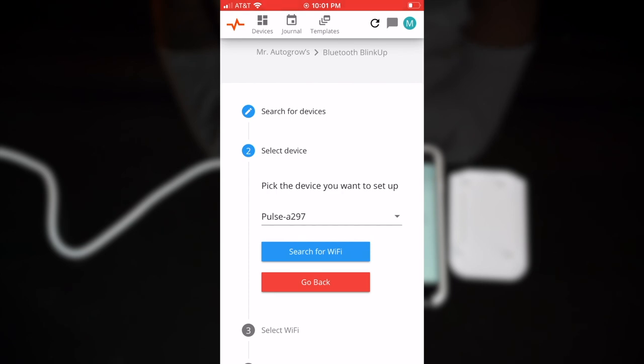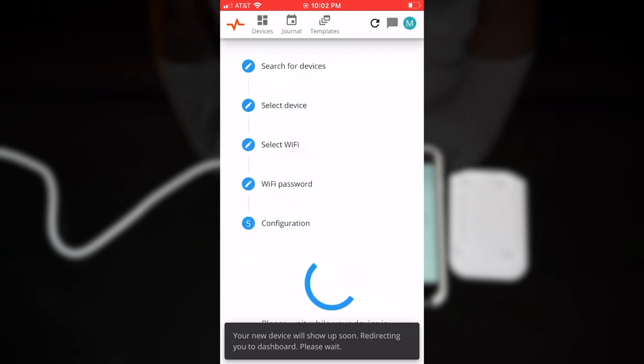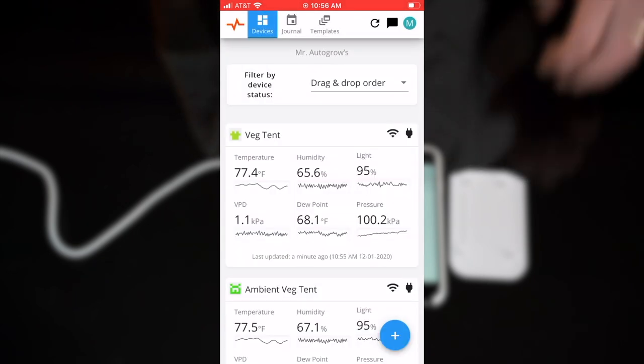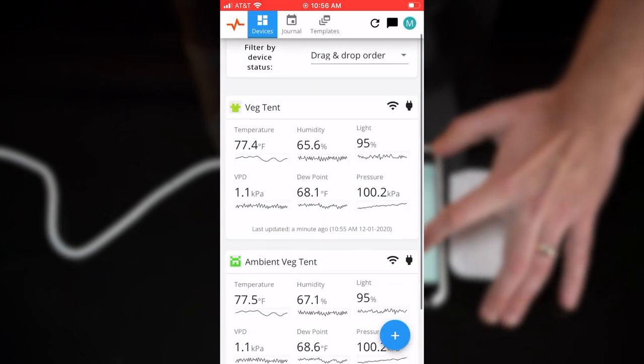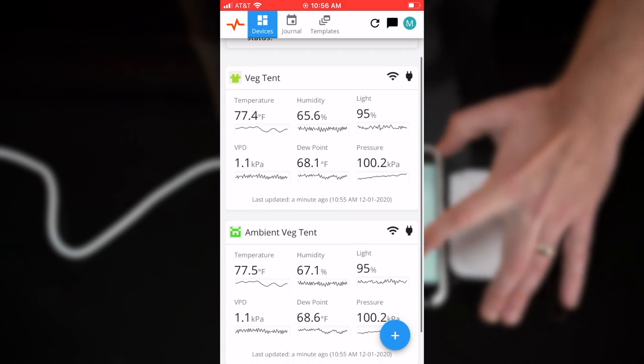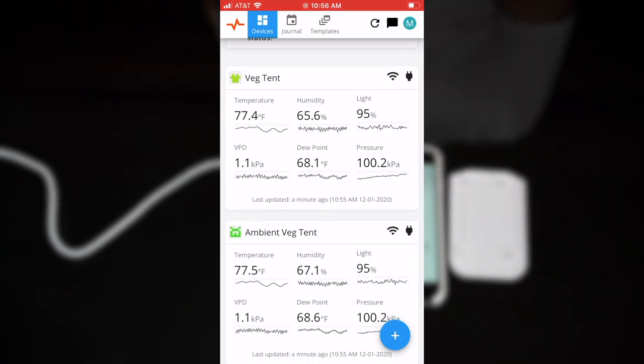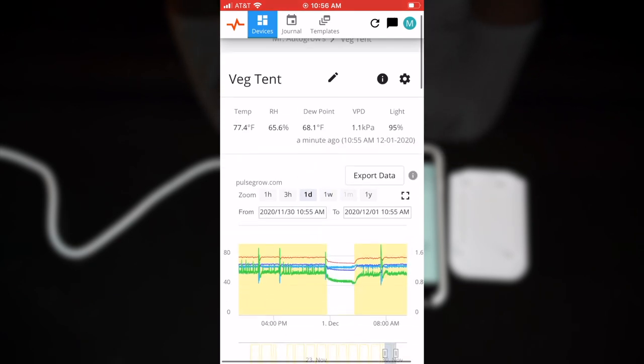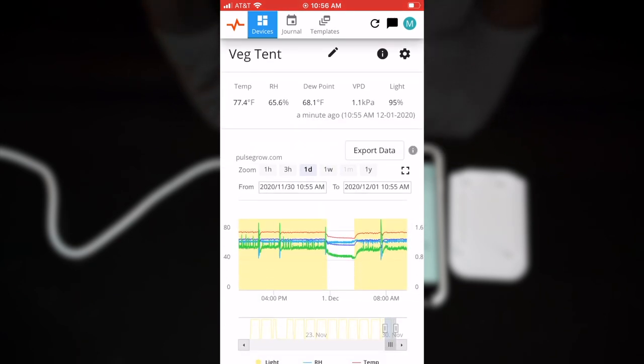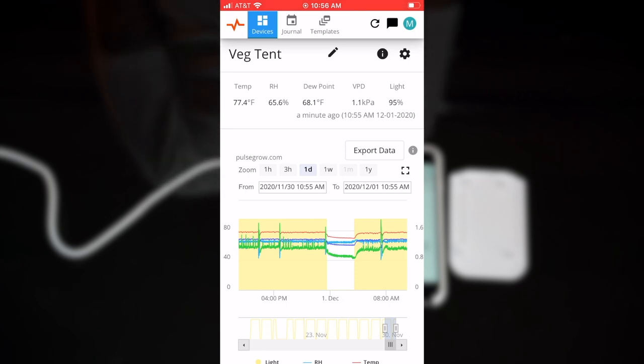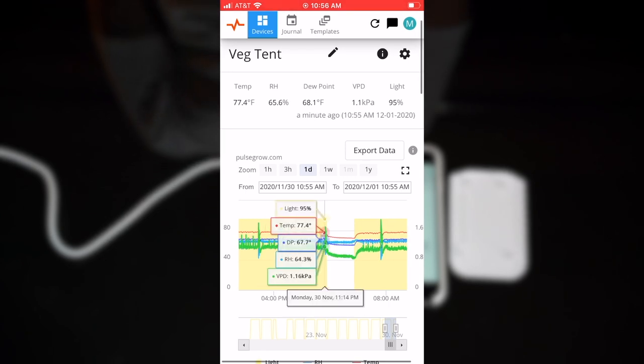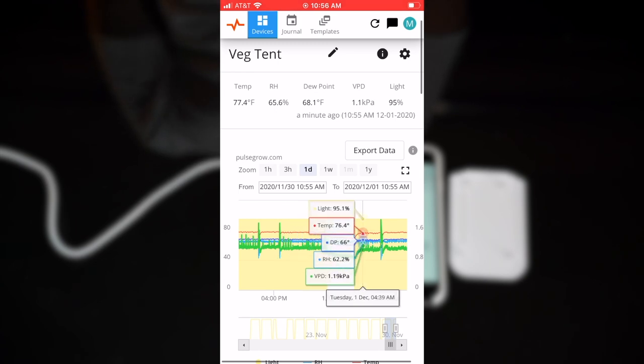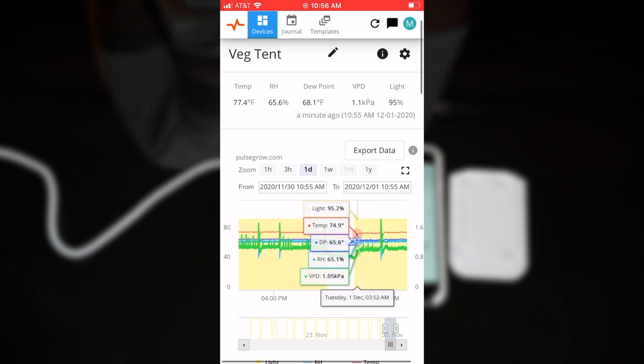Once it has found your device you're ready to go. Here you can click on either tent and it will show you the past and present logistics. Simply place your finger on the cursor and you can see your light percentage, temperature, relative humidity, VPD and more.